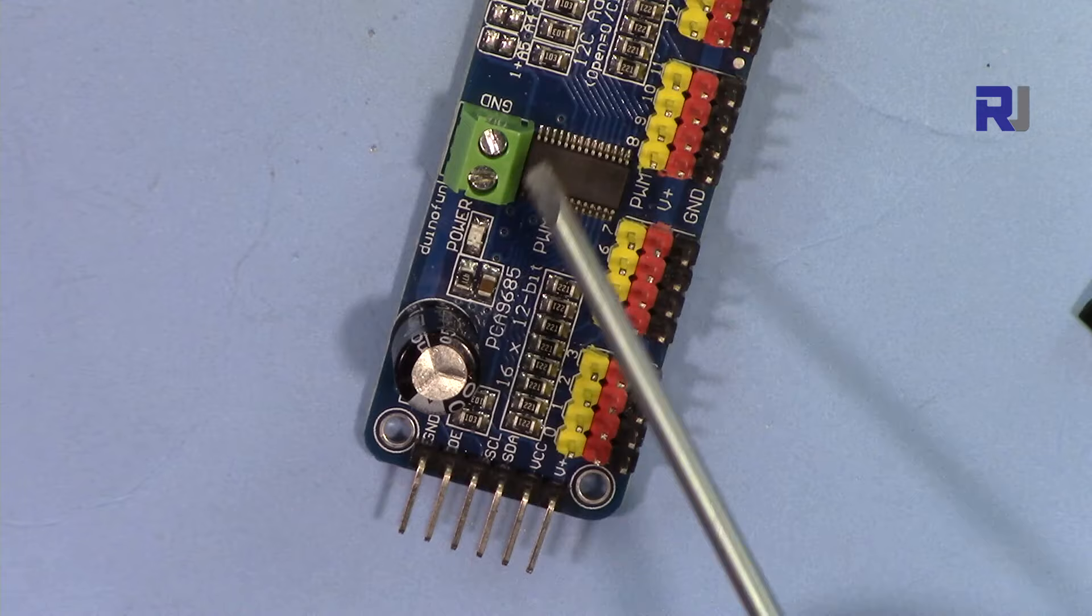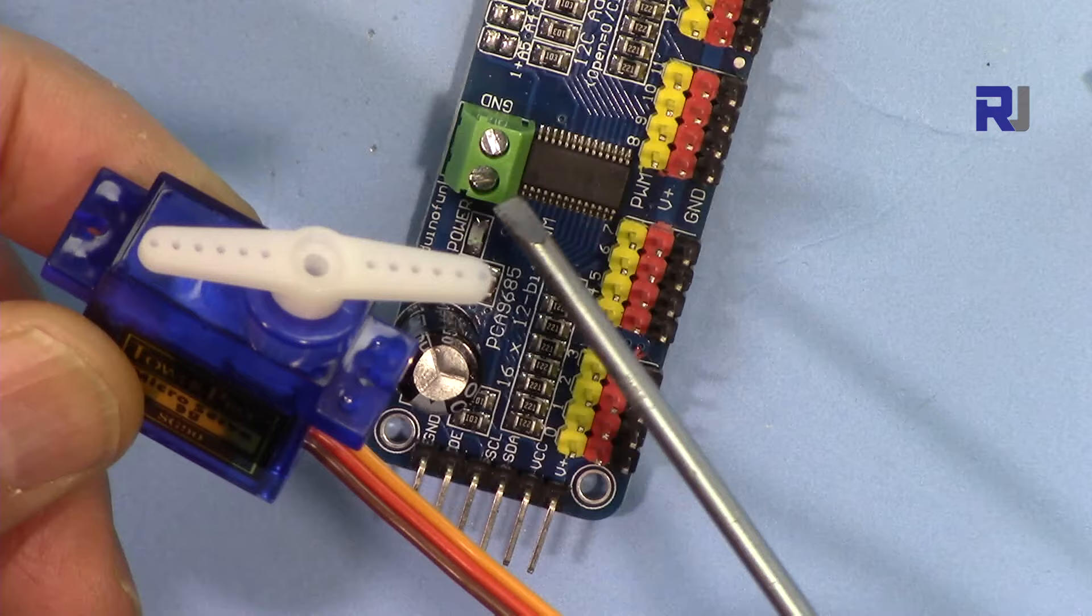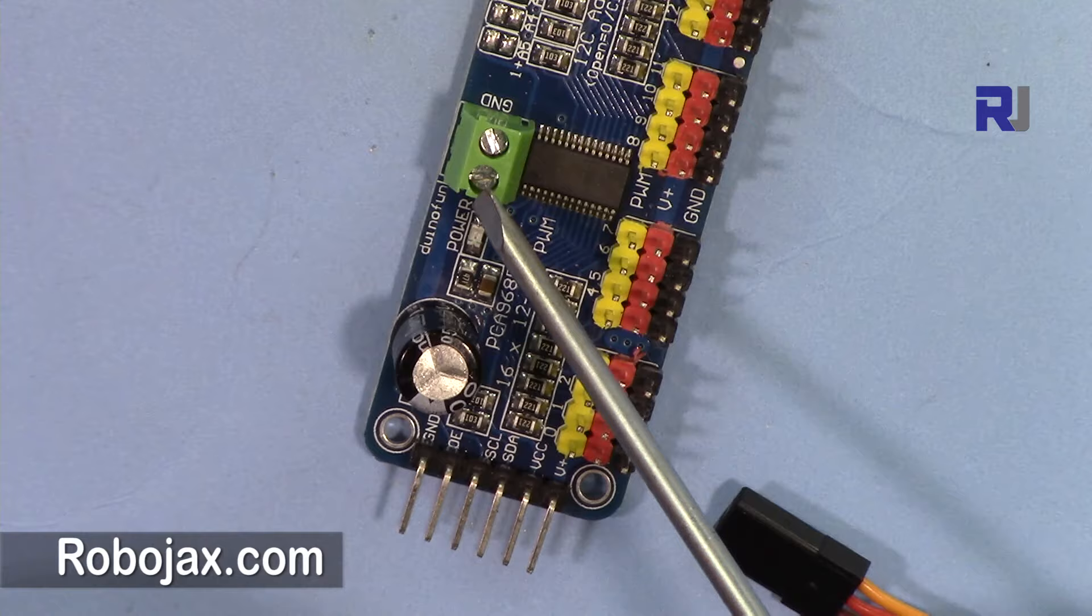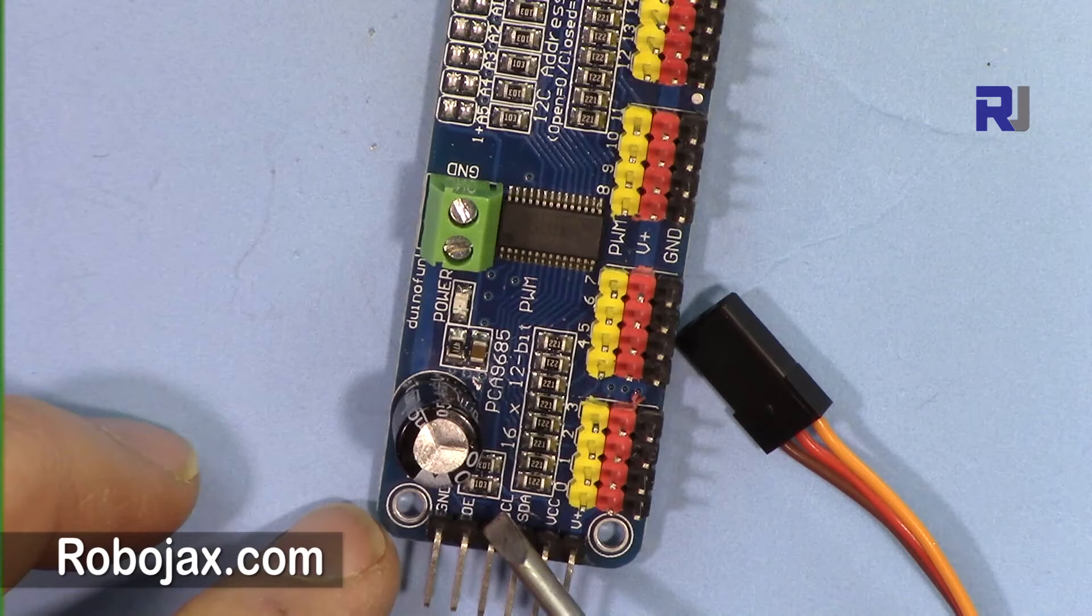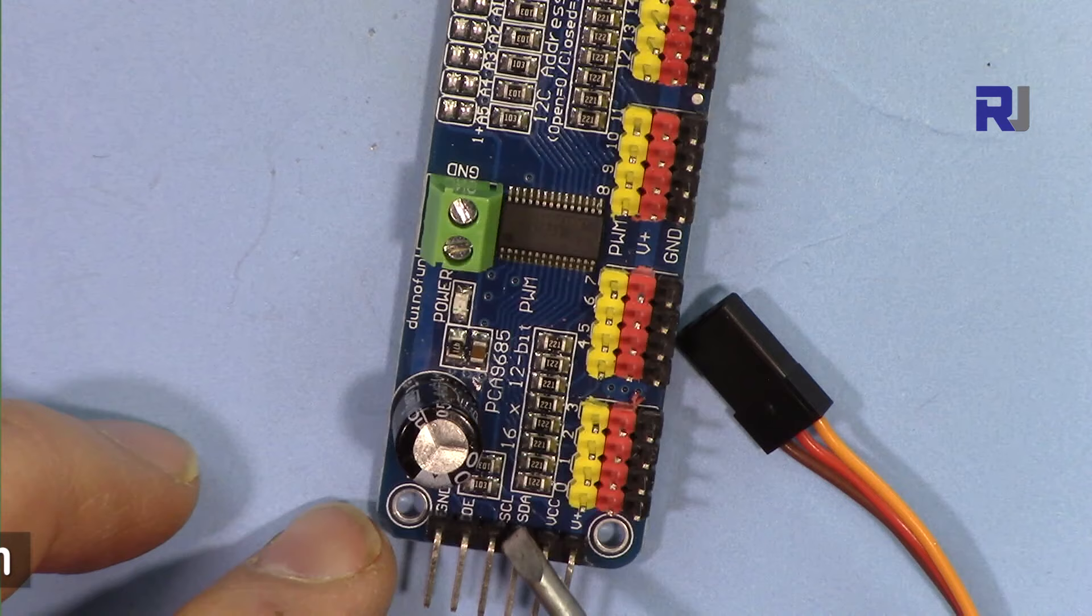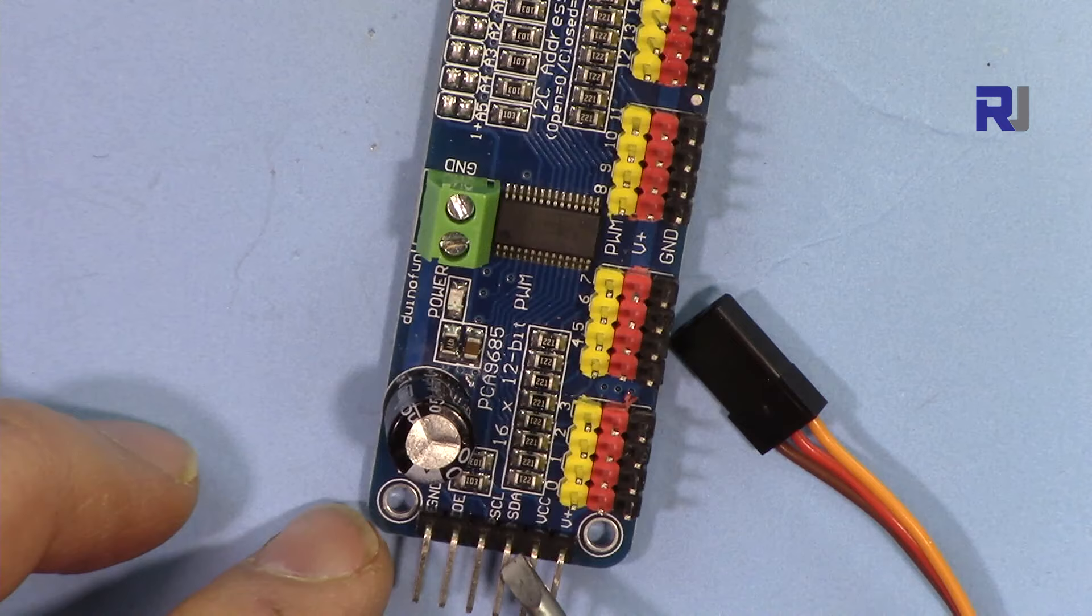This V+ here at this port is connected to the main power, so all these servos cannot be powered with Arduino. They have been independently connected. This is the ground and this is the positive. Then we have three more wires here: OE you don't need for this application, we have SDA, and then we have SCL.